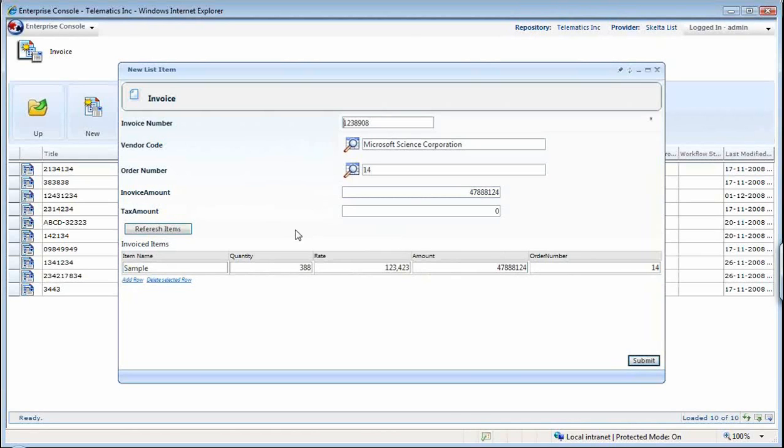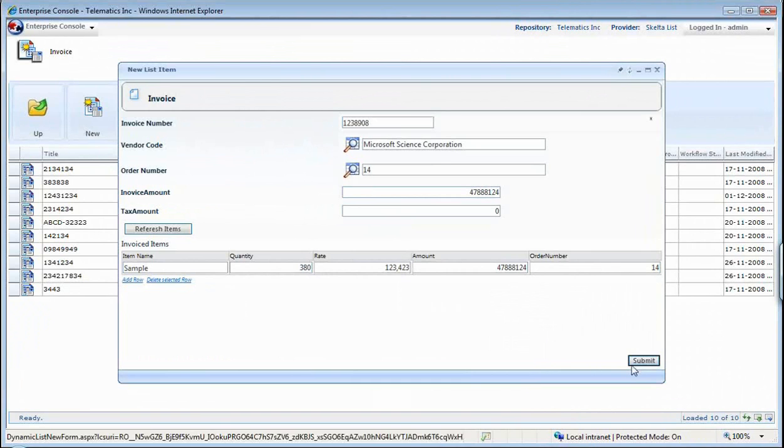There were more than one item, so all of them will get picked up here, and then I'm free to change the quantity. Instead of 388, I can say I just received 380 as the quantity and submit it.